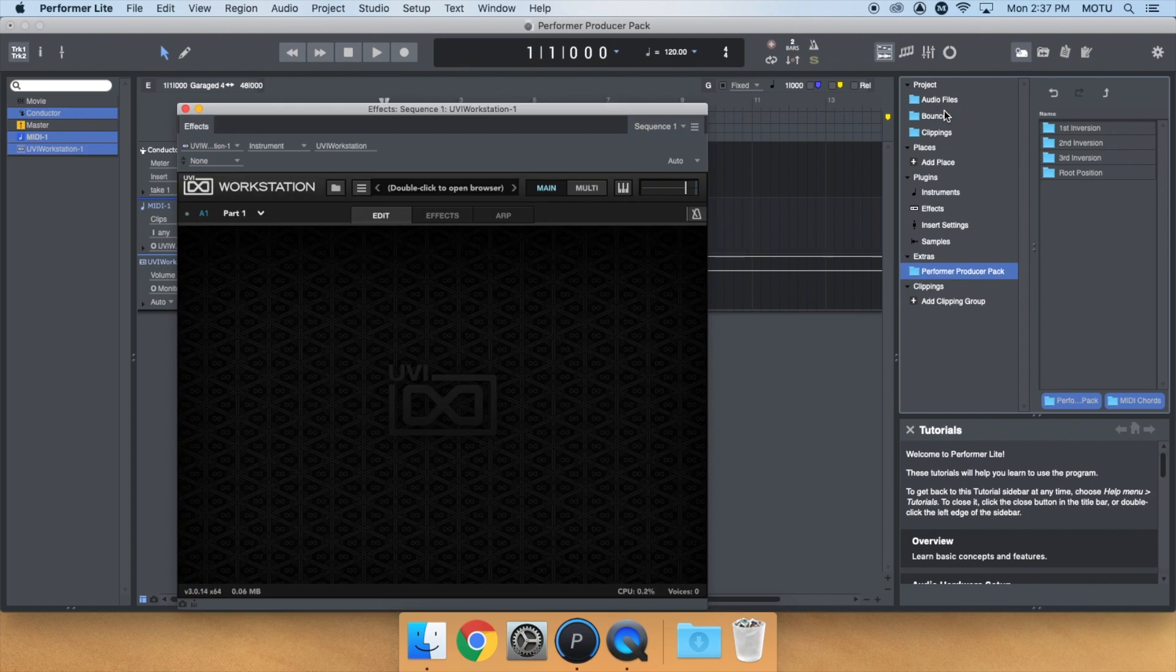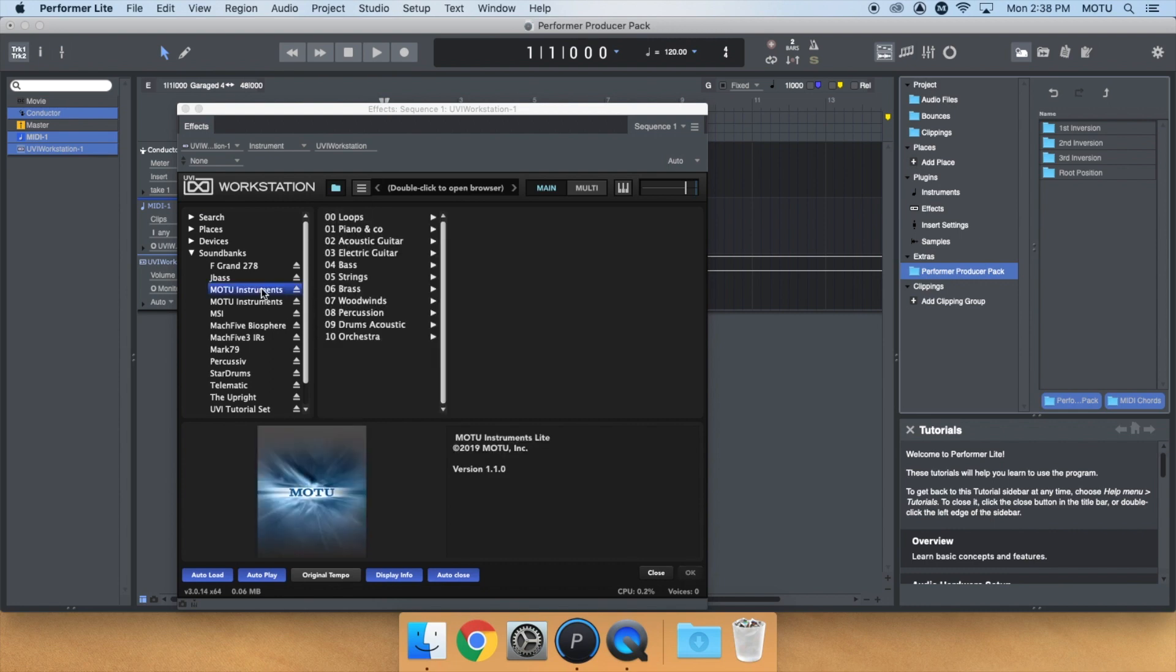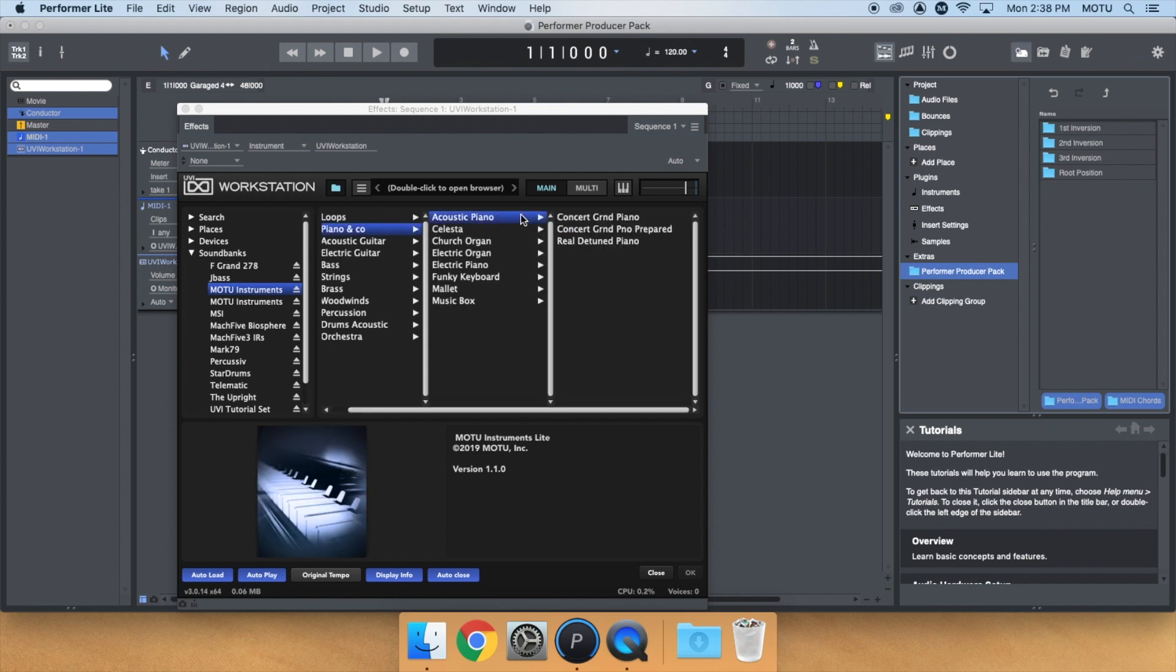double-click in the top center to browse for sounds. I'll be using the Motu Instruments Lite Sound Bank. To keep things simple, let's choose Piano & Co, Acoustic Piano, Concert Grand Piano.